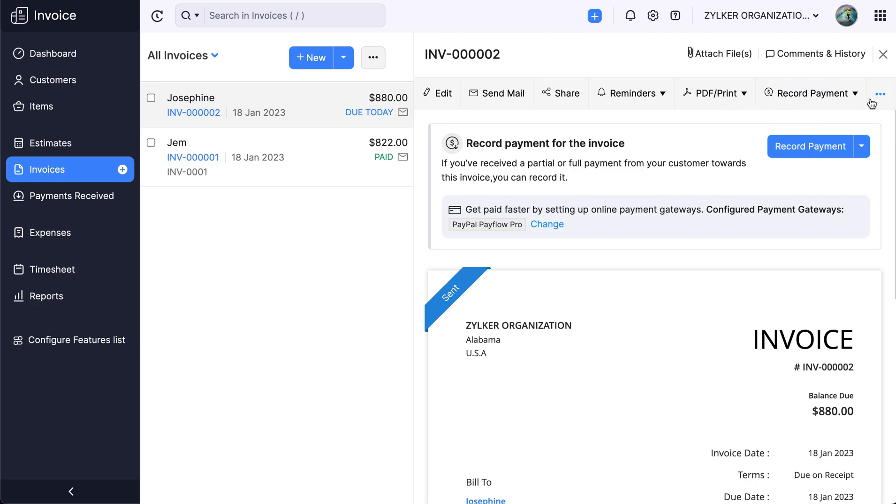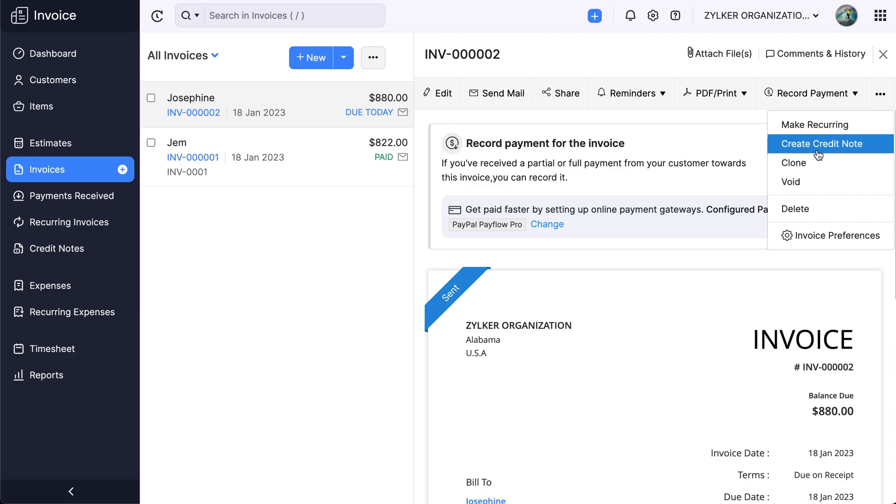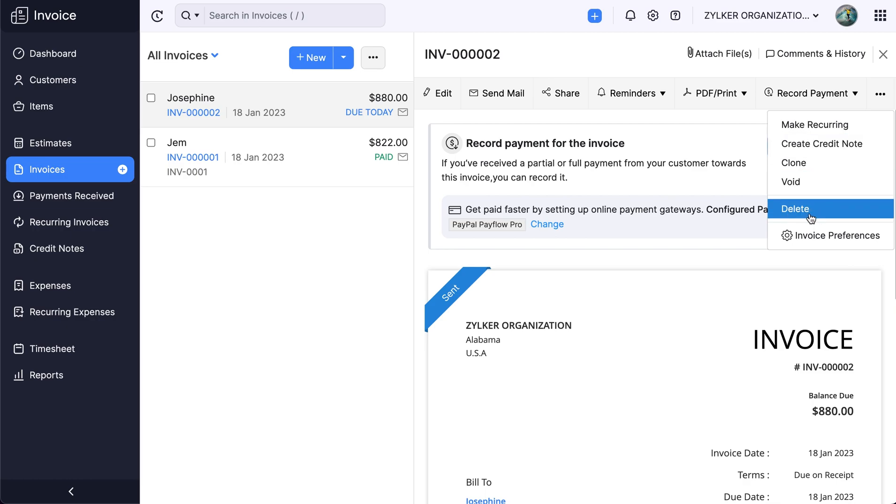You can click the more icon and select make recurring if you wish to make this invoice recur over a certain period. You can also generate debit and credit notes, clone, delete, or make the invoice void. Voiding an invoice will cancel the invoice without deleting it, thereby keeping the data for any upcoming audits.